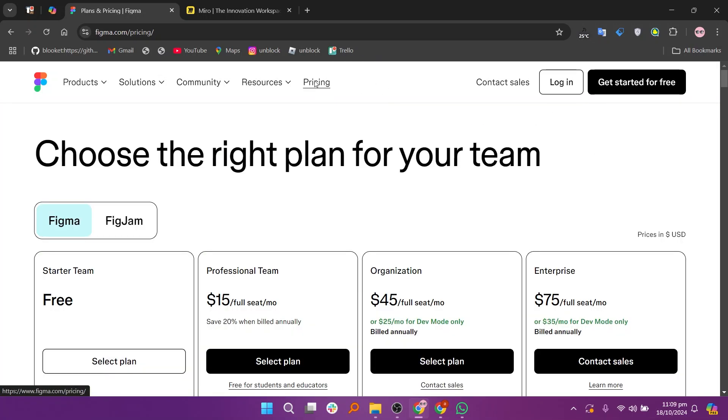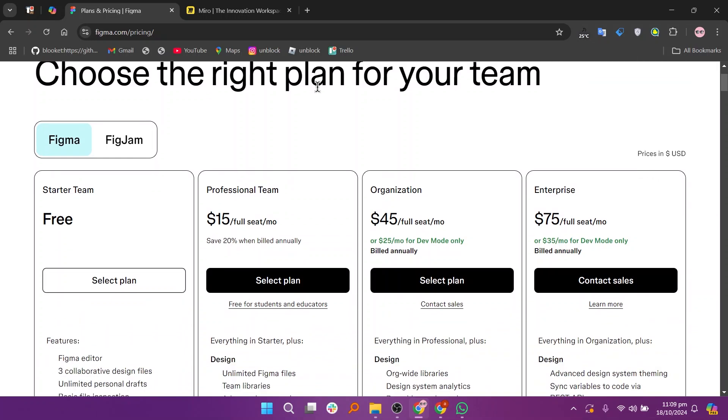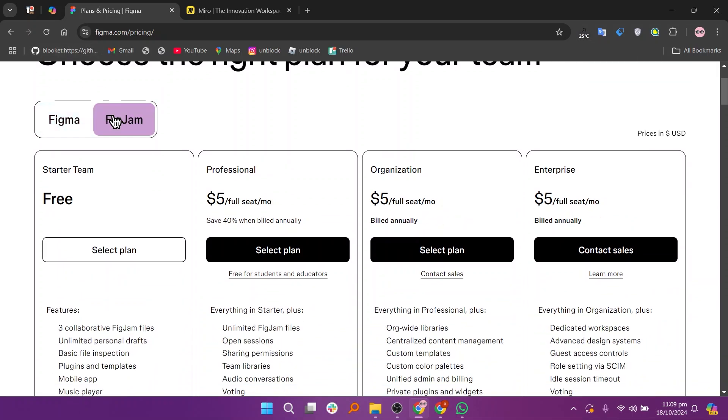FigJam offers several pricing plans, including a free plan, a professional plan at $5, an organization plan at $5, and an enterprise plan at $5.